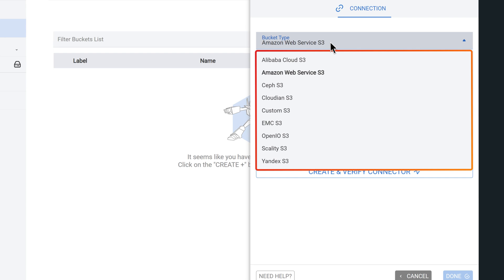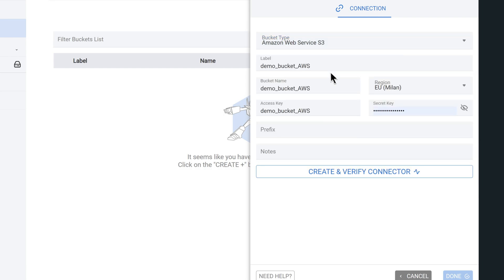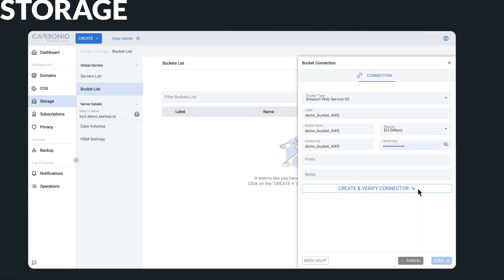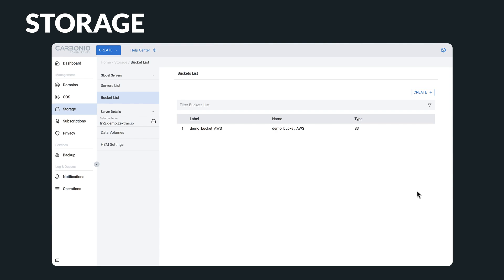In just a few clicks, you can effortlessly choose your desired S3 provider, for instance, the highly popular AWS, select your preferred region, and create your bucket in a snap.